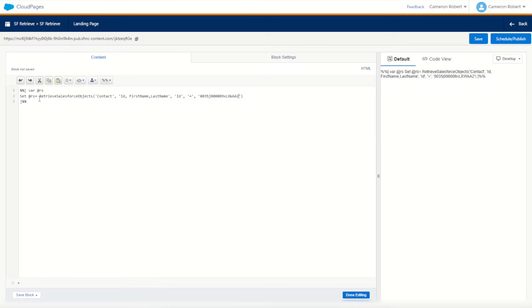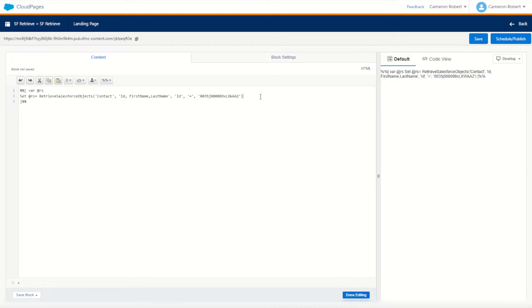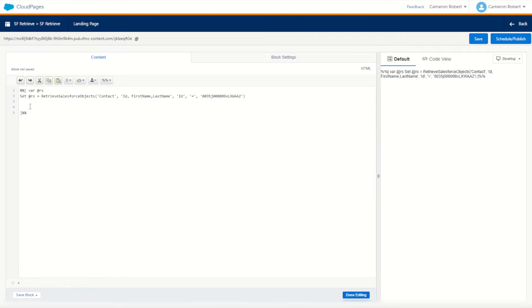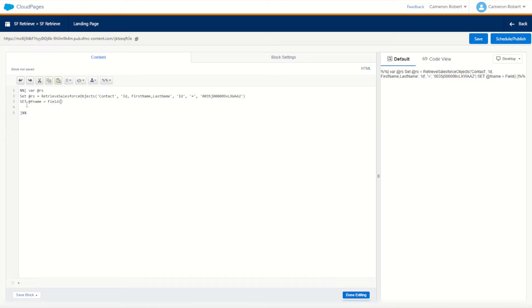With that done, I'm now going to return back that row set. Now just like a row set, I do have to then navigate that row set using the row and field functions. So below that initial statement, I'm going to have to put some more code. Where row set RS, I'm going to have to set my fname, the first name, equal to the field within the row of my row set.